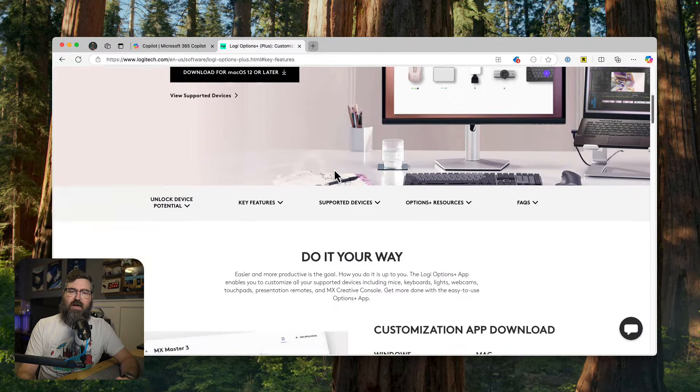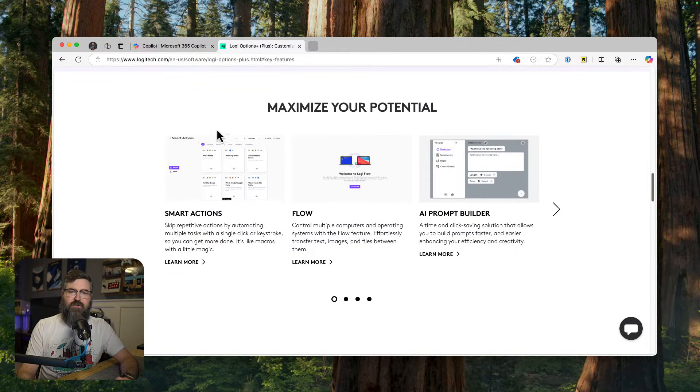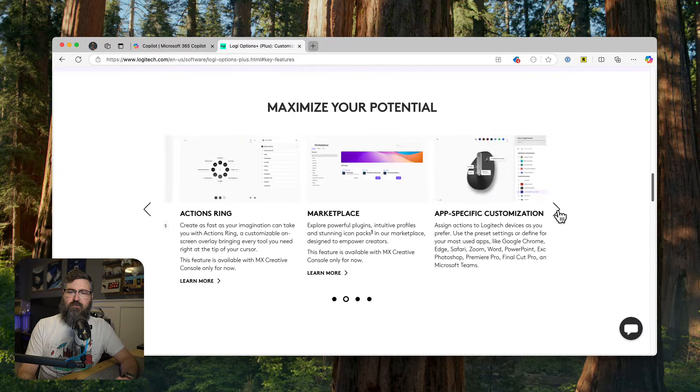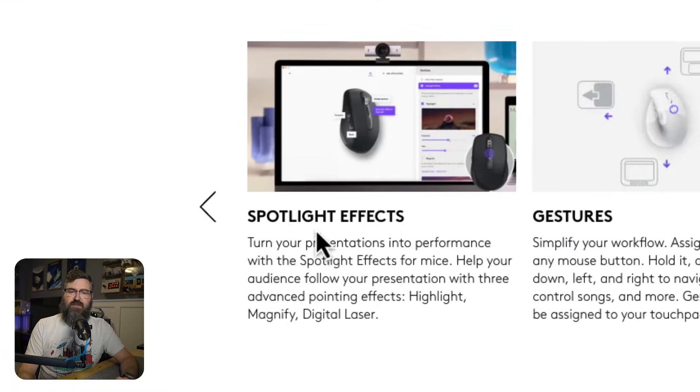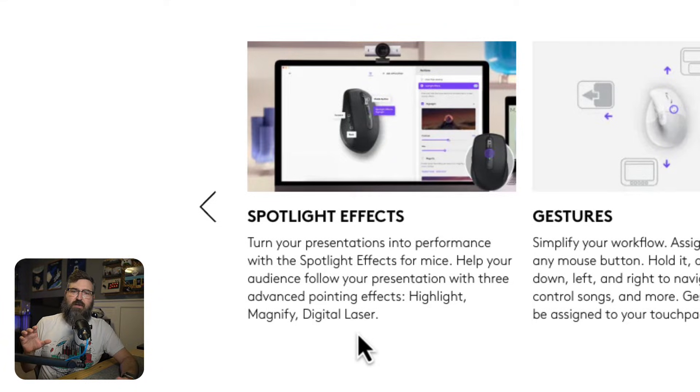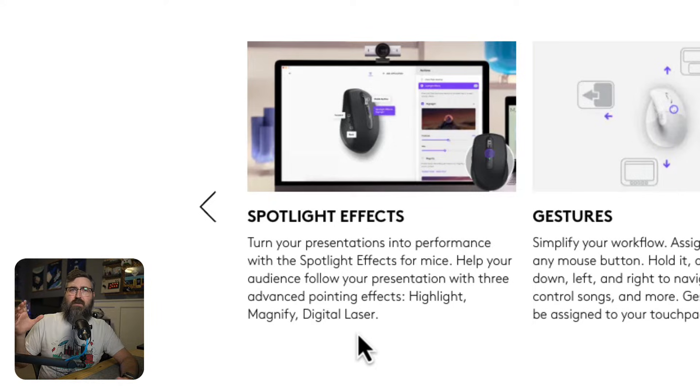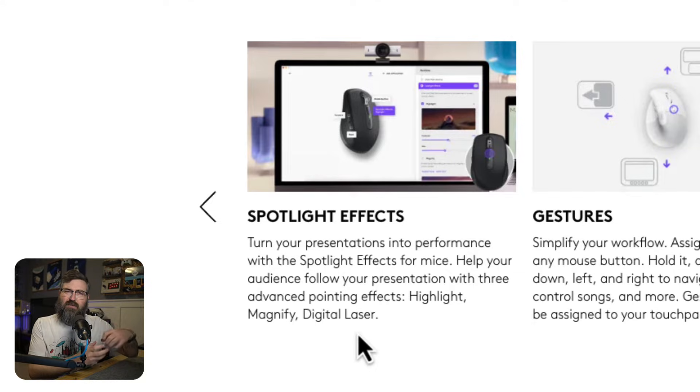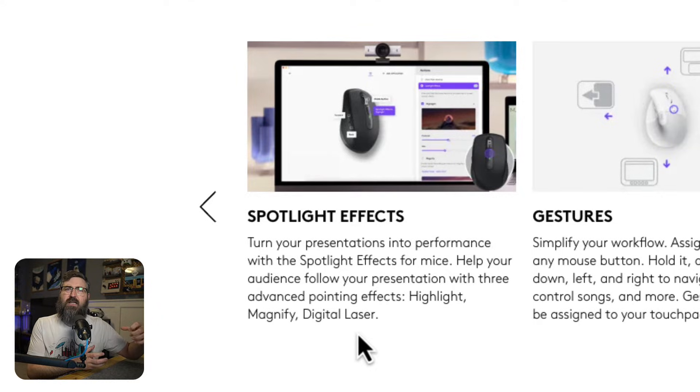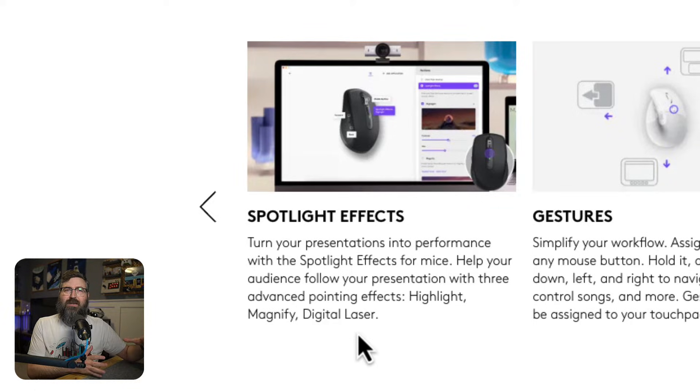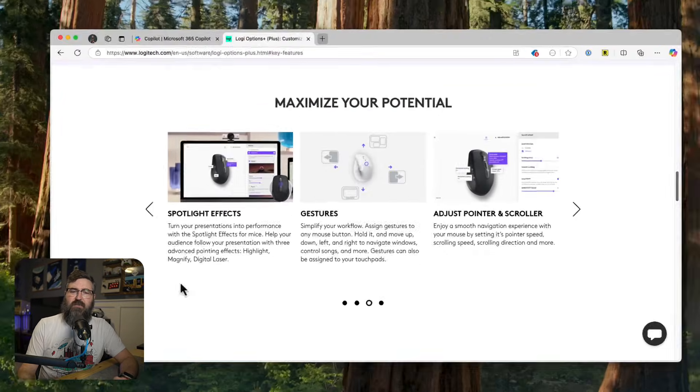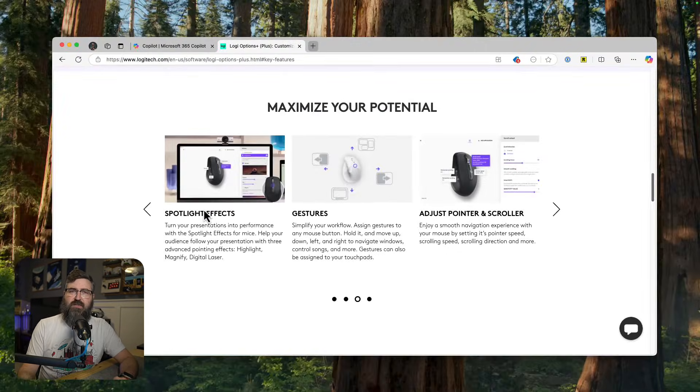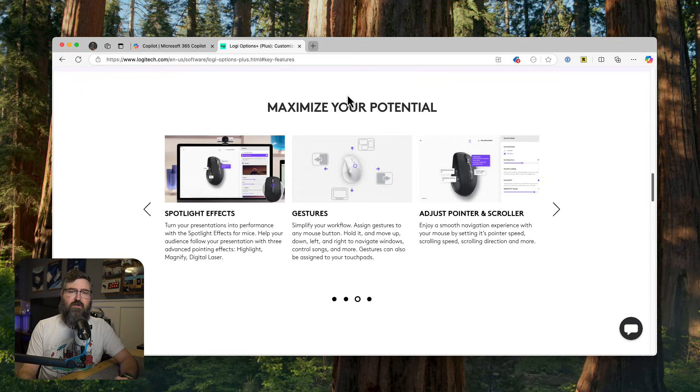And I noticed that down here under key features, we can scroll over and we've got this new feature right here, which is Spotlight Effects. So now you can turn your mouse into a what would have been a more expensive presentation remote back in the day. I think the remote is called the Logi Spotlight remote. I've been jealous of people who have it because it looks really cool, but it's also really pretty expensive. And I've got other gear that I could probably use. So this is built into the software to be able to use with your mouse.